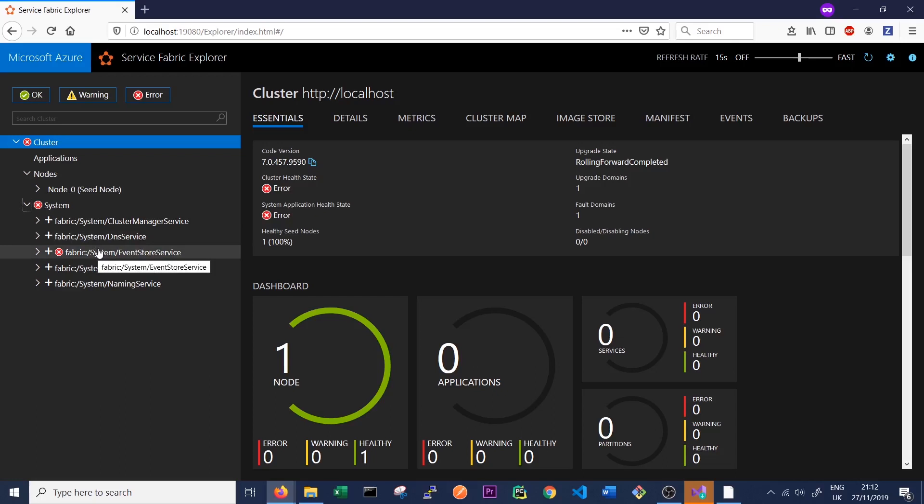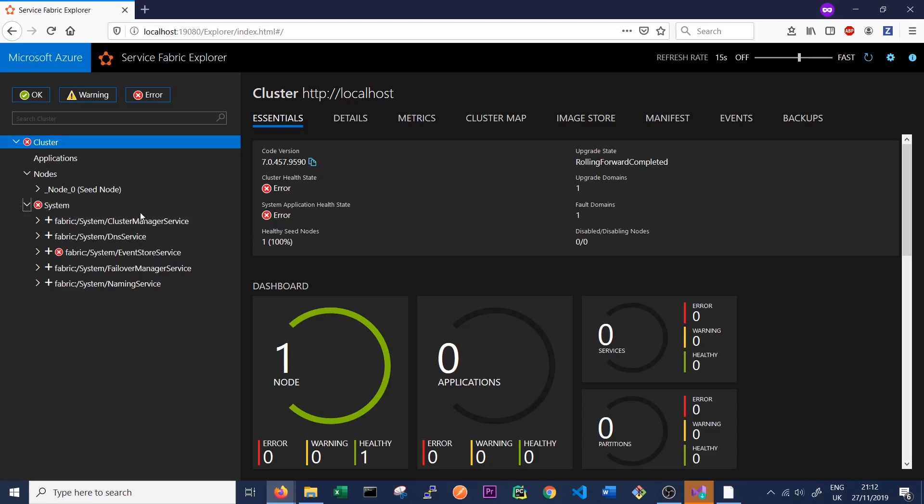So thanks for watching the video on how to install Service Fabric on Windows. In the next video, we'll look at setting up our first application and microservices running on Service Fabric. If you enjoyed the video, please like it and subscribe to the channel. Thanks guys.